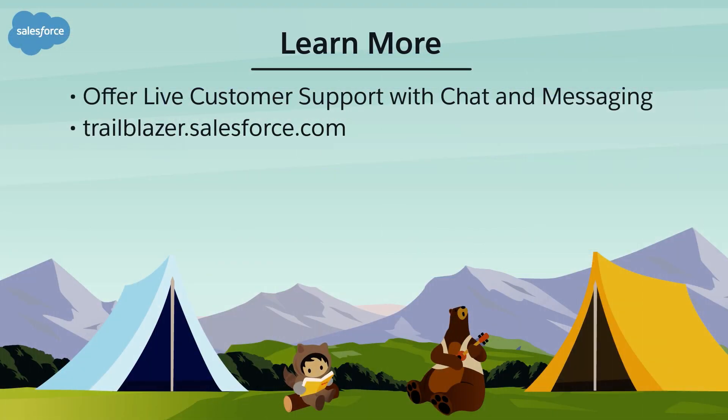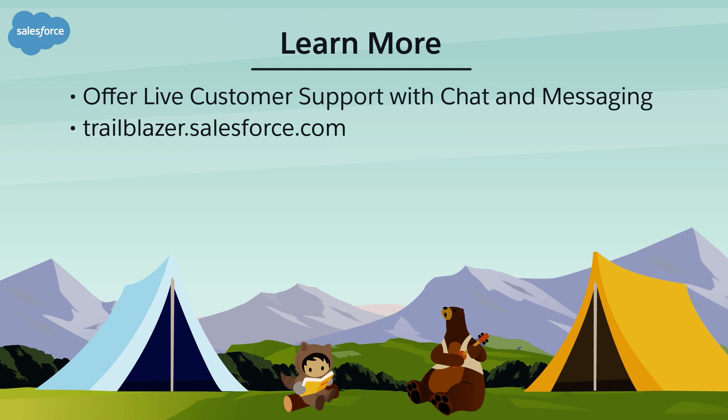To learn more, check out these resources or join us on the trail at trailblazer.salesforce.com.